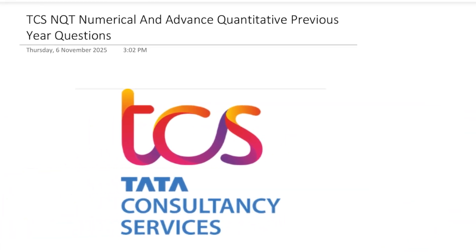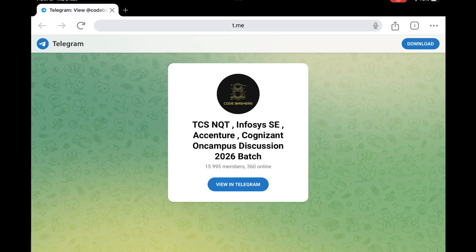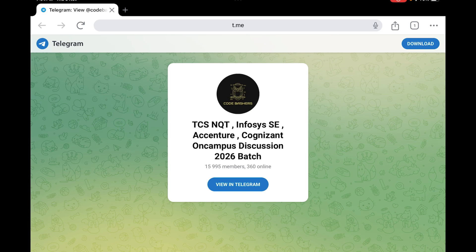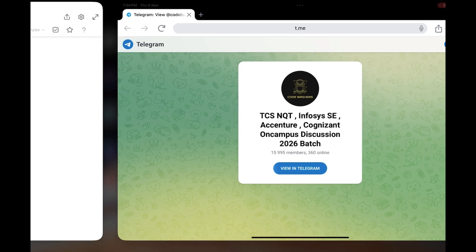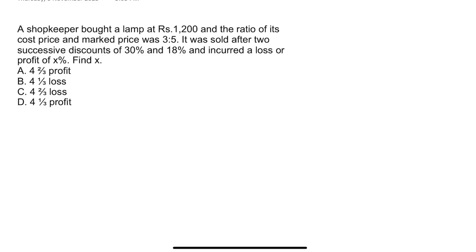You can also join our Telegram channel. We have a dedicated Telegram channel for the 2026 batch. If you are applying for TCS NQT, Infosys, Cognizant, or any on-campus hiring and want to discuss with fellow candidates, you can join our 2026 batch Telegram community. Let's get started with the first question.